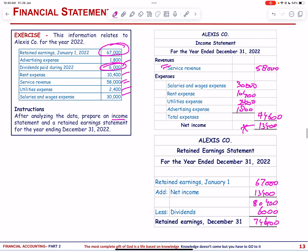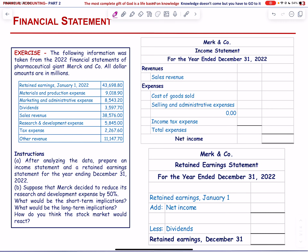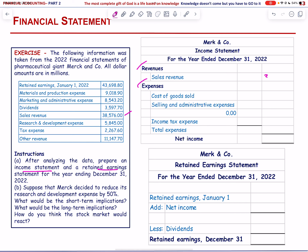We move to the next exercise. We have to prepare the income statement and retained earnings statement. Sales revenue = 38,576. Cost of goods sold — material and production expense = 9,018.9. Selling and administrative = 8,543.20.